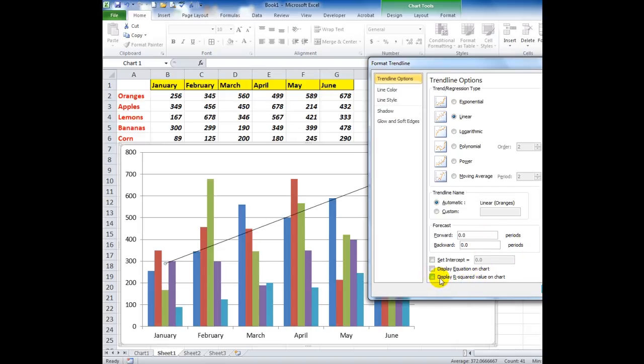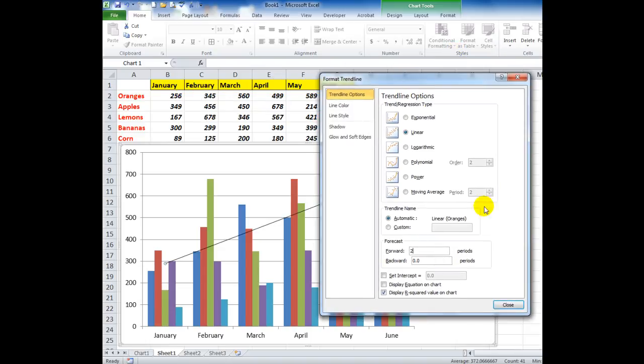I'm going to ask Excel to project out two periods, that is two months, because I'm looking at months up here in my trendline. Let's see what happens.